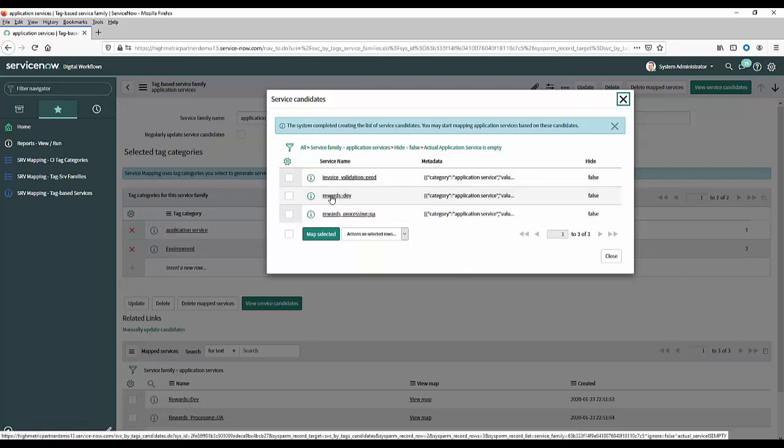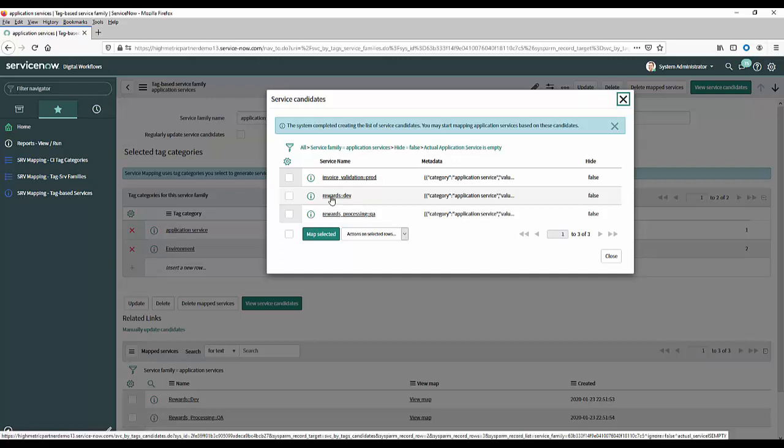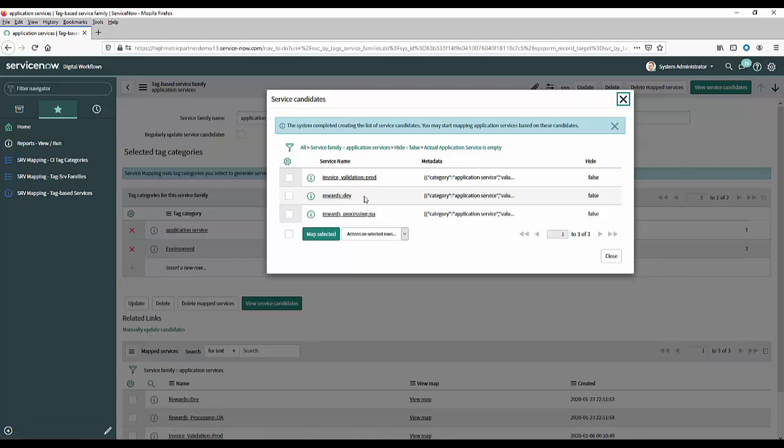So that's a good assumption here that there is an invoice validation service that's in production and then below you'll see that it found a category of rewards and dev so maybe the reward service that's in dev. So you get the idea and that's why I say you could add as many different tag categories as you want to.